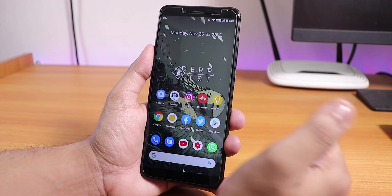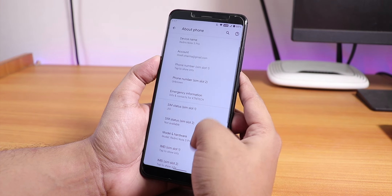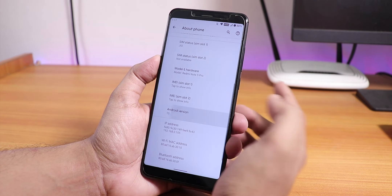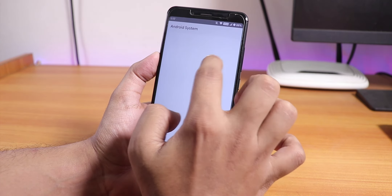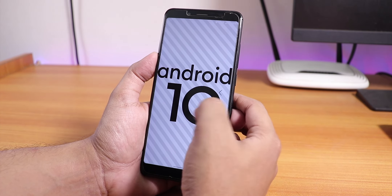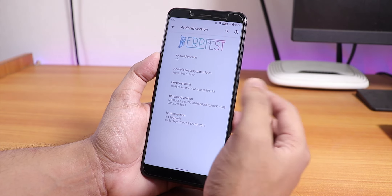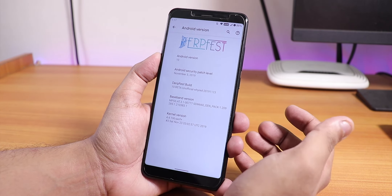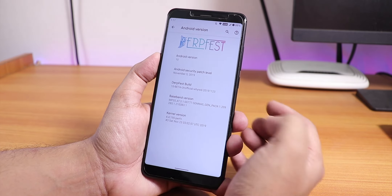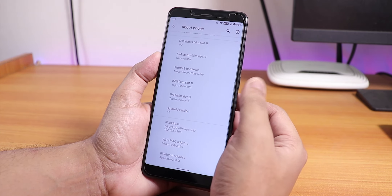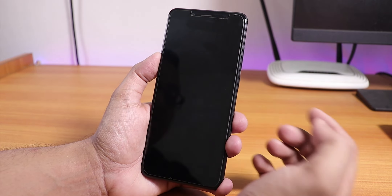In the settings panel, in the About Phone section, we have the DerpFest logo up top and the Android version is 10. The security patch is the latest — November 5th, 2019. The build date is 23rd November 2019, Android 10 beta unofficial build, and the stock kernel is the Perf Plus kernel.